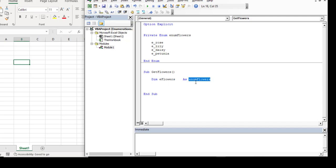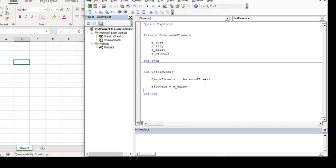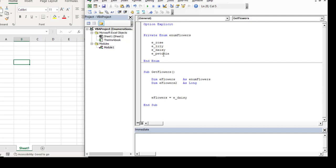I've created a variable called 'eFlowers' and declared it to be type enum flowers. When I want to set the value of eFlowers, I hit the equal sign and get a list of all the members I've assigned to this enumeration, then I just pick one. I also want to show you something about data types — if I create another variable, say 'eFlowers2', and declare it to be type long, which is fine because enumerations are longs, when I hit the equal sign I don't get that list of enum members like I did when declaring it as type enum flowers.